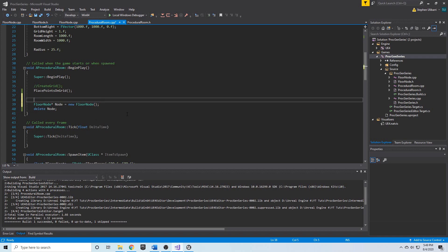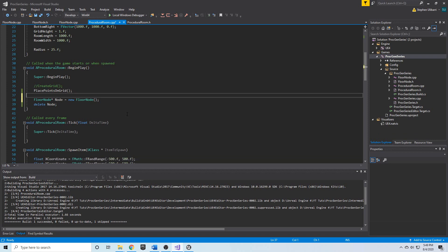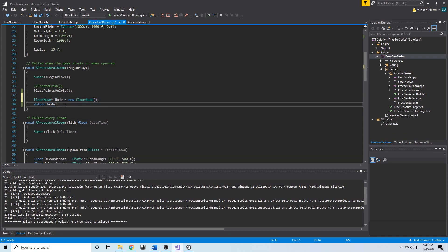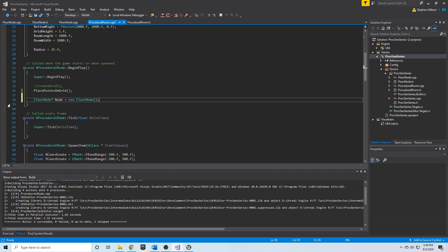And these are smart pointers. They are built into Unreal Engine, and you can use them. So, what we would say instead of using the new keyword like this and then deleting it is we would use a, for example, let's create a TUniquePointer.